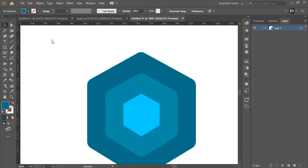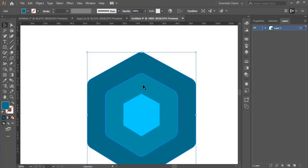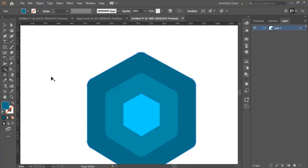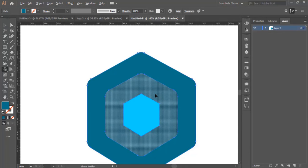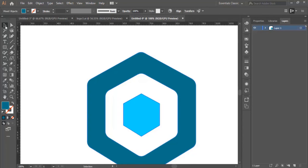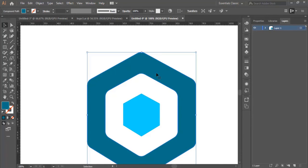Now I zoom in a little bit and select this shape. Then I go to the Shape Builder tool — first I select all the shapes, then select the Shape Builder tool. I hold the Alt button and click here to delete the middle shape. And here we are — we have our design like this.